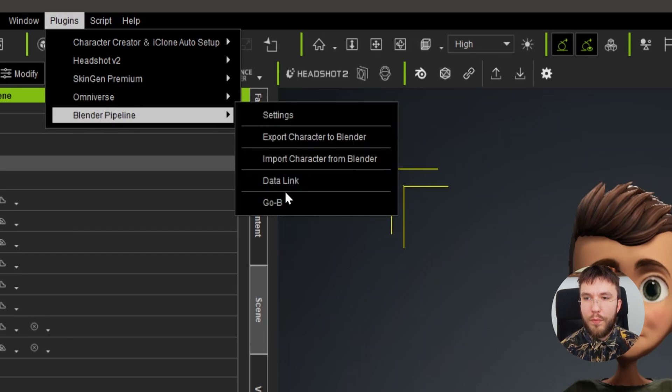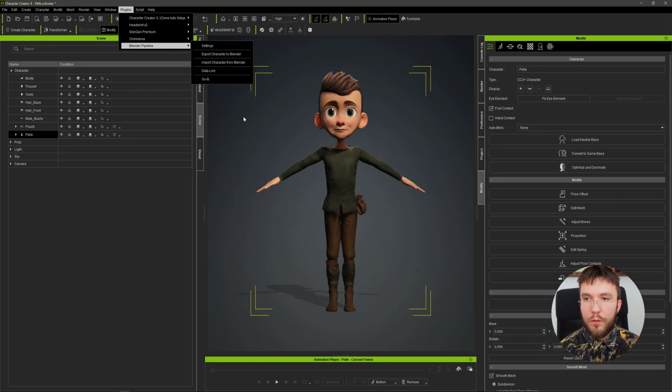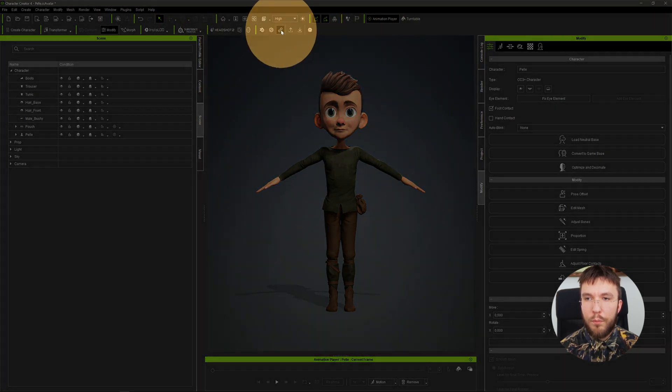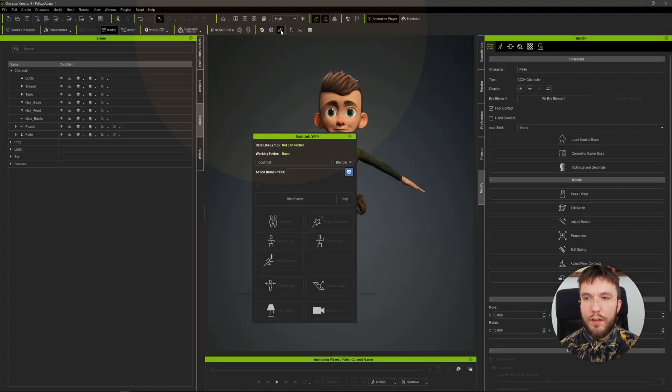You can also access the plugin over from the toolbar up in the center of the screen by pressing the chain icon here.